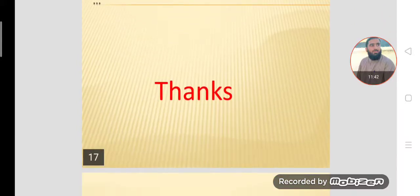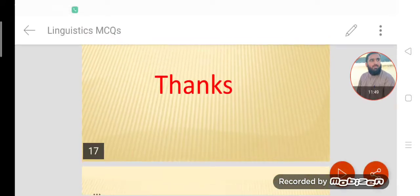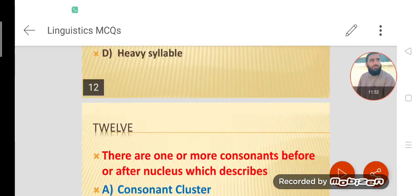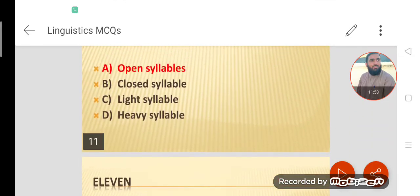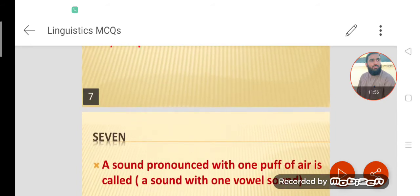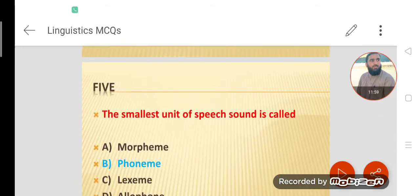Thanks for watching, dear students. If you have any questions, you can comment and ask. Please wait for other videos — I have also uploaded videos on English linguistics MCQs, so please watch those as well. Assalamu Alaikum.